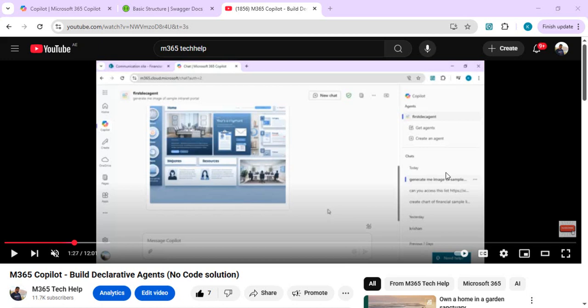Hello everyone, welcome back to the channel. Today's video is a Part 2 of our series on Copilot declarative agents. In Part 1 we saw how we built a declarative agent without any code. Today we are going to extend it with a declarative agent with API or custom action plugins.